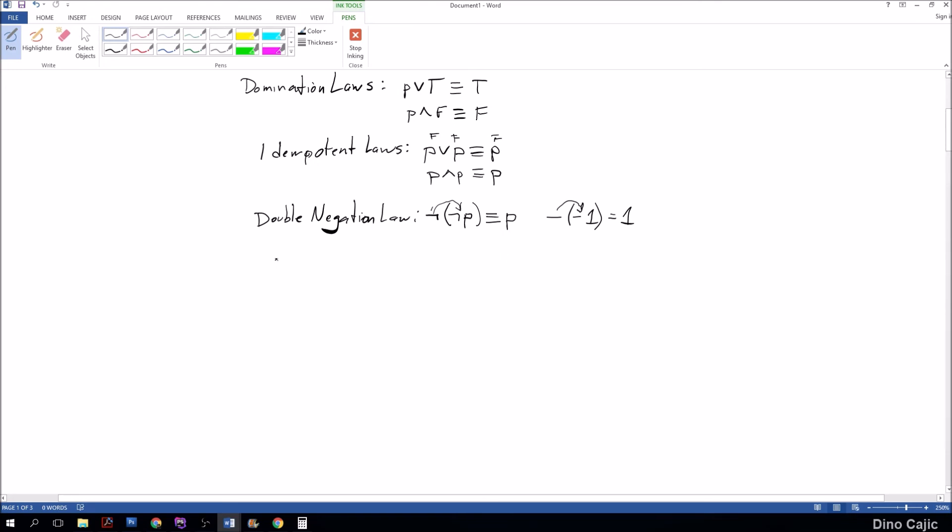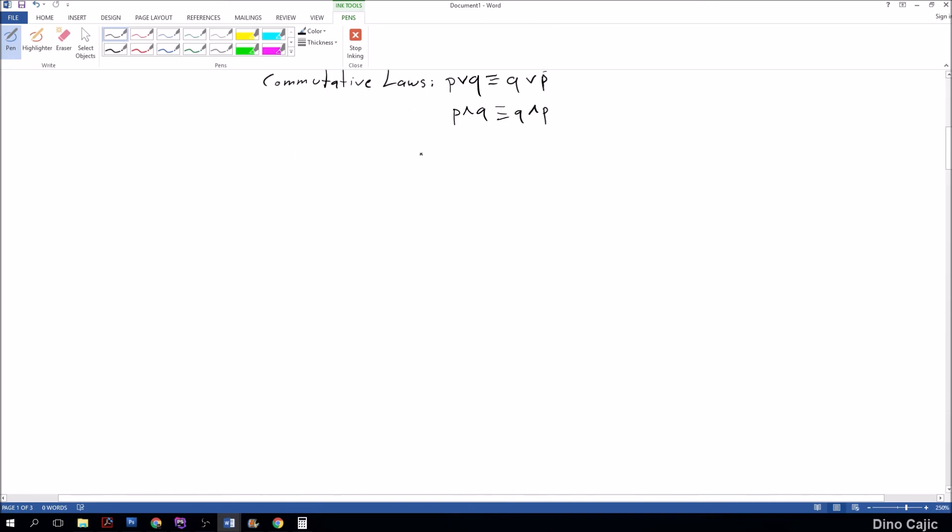Next law we're going to focus on is the commutative law. That states that P or Q is equivalent to Q or P. Pretty straightforward: if you said either he's five or he's six, it's the same thing as saying either he's six or he's five. Same goes for P and Q, which is equivalent to Q and P. You can just swap these around.